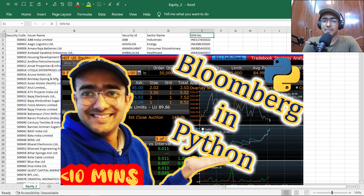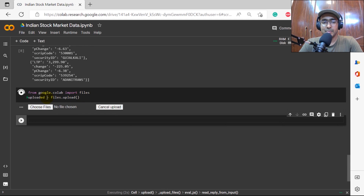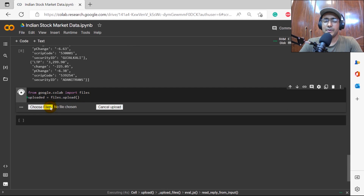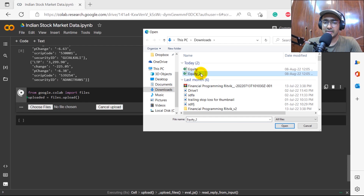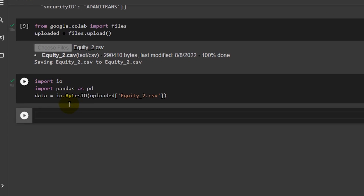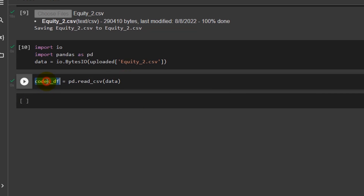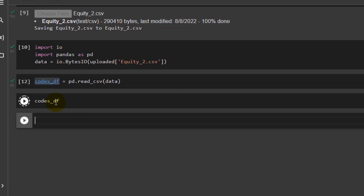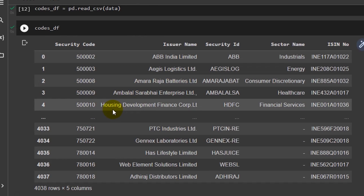To upload the file in Google Colab, we use 'from google.colab import files', then 'uploaded = files.upload()'. Then we import io and pandas as pd. The data variable is set to io.BytesIO(uploaded[filename]), and then pd.read_csv(data) gives us the full DataFrame. Running codes_df, you can see the entire CSV file that we downloaded.